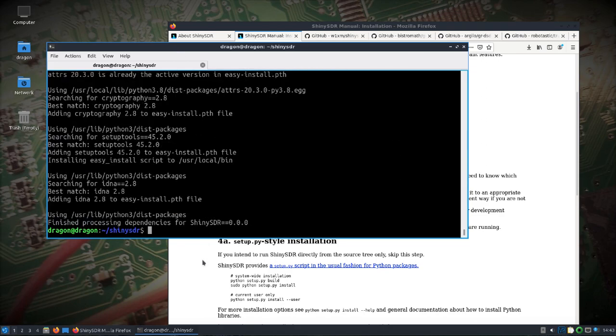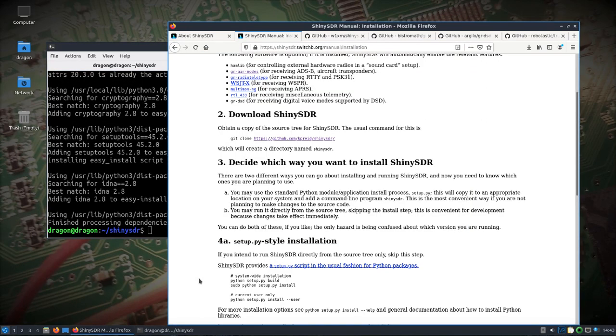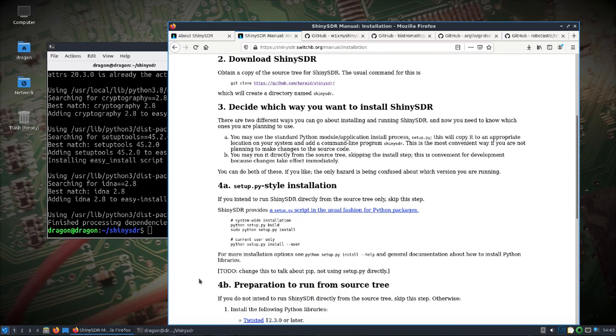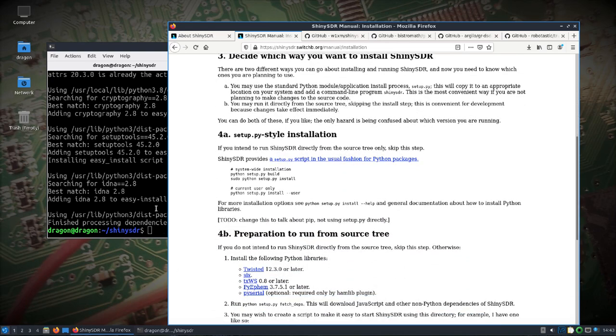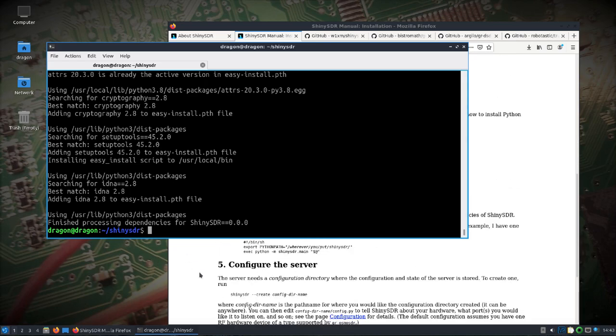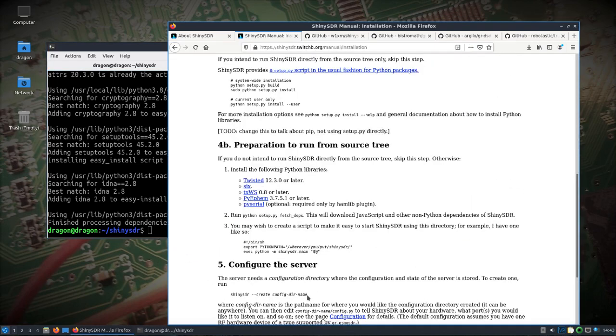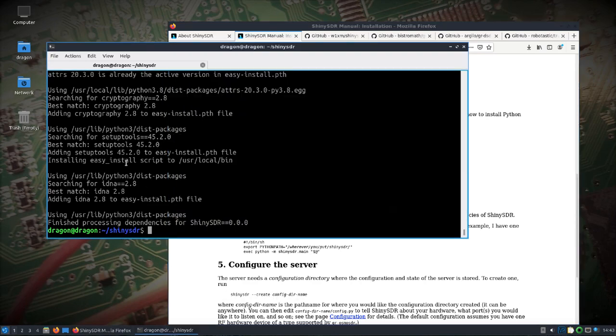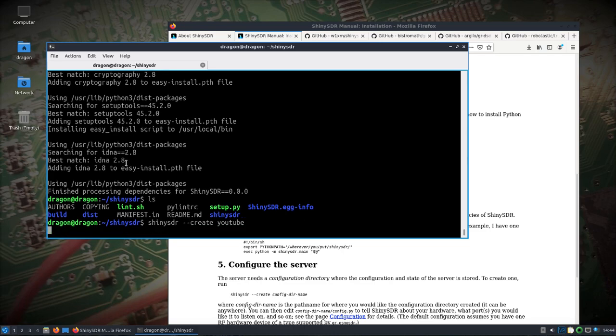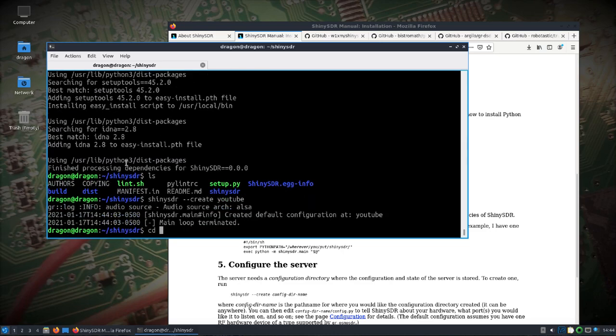All right then what you want to do is, and really wherever you do this is going to make that directory that we're going to refer to later. So for example, ShinySDR create, this is going to create it right in this directory here. So just be aware of where you're doing that. So do ShinySDR create, I'll just name it YouTube. That'll create a directory here called YouTube.